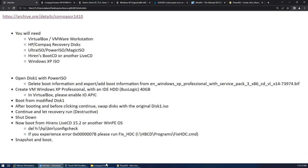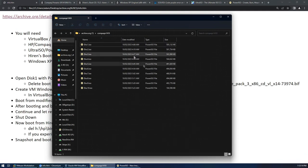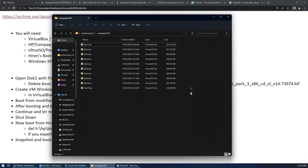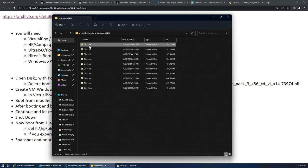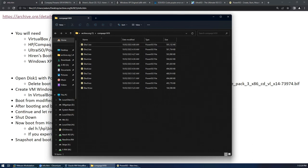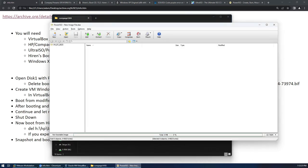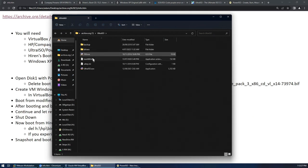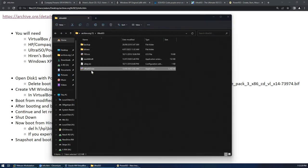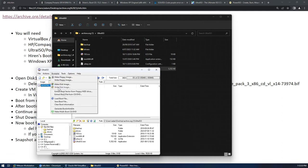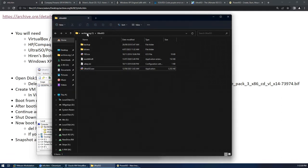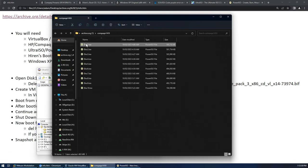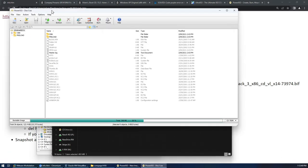So the first thing we need to do is we will need to download the HP/Compaq recovery disk set and we will need to open the first disk, disk one, with one of those disk authoring softwares. I've got Power ISO up here. Ultra ISO can also do it and other disk authoring software can do it as well. In Ultra ISO it's there for example. Let's open that up.